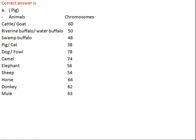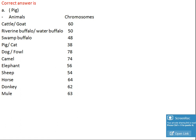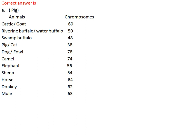River buffalo and water buffalo both have 50 chromosomes, while swamp buffalo has 48. Pig and cat both have 38 chromosomes. Dog and fowl both have 78 chromosomes — the highest number. Elephant has 56, sheep has 54, horse has 64, donkey has 62, and mule has 63 chromosomes, as mule is a cross of horse and donkey, so its chromosome number is in between both.